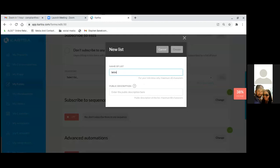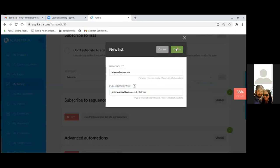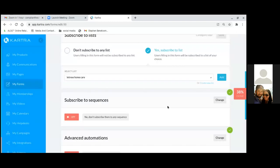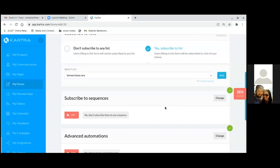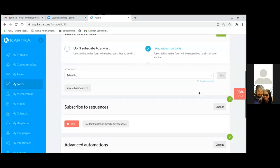Create the list and name it the same — 'Latrice Home Care.' The public description is what a person sees when they go to unsubscribe, so put something like 'Personalized Home Care by Latrice.' Hit Create — that's the list they'll land on when they opt in on the squeeze page. Click Add. For subscribing to a sequence, I don't do it here in the form — I set it up in the sequence itself, under My Communications to the left.